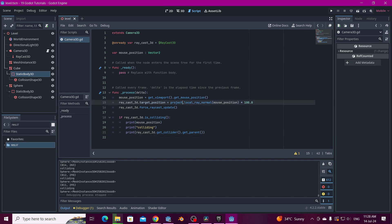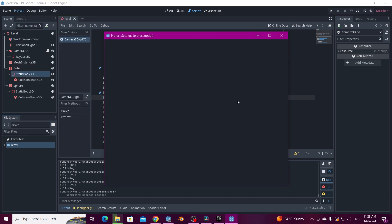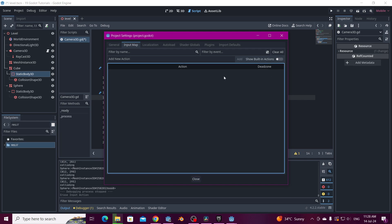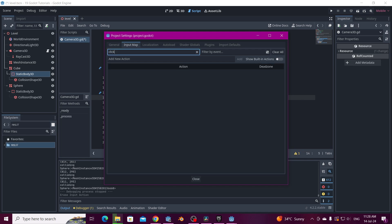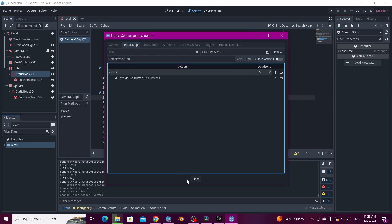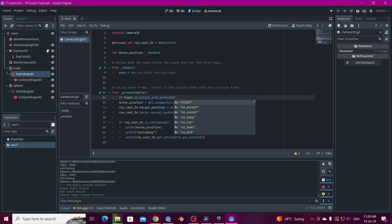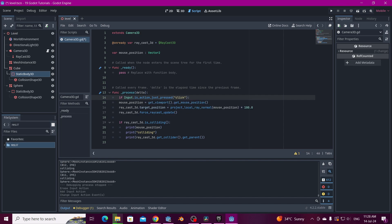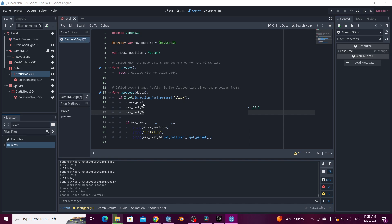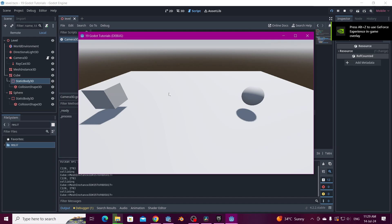For example if we want to call a function from the raycast, we can do that, but first we're going to wrap this with an input check because we don't want this running all the time. So we're going to create a new input action called 'click', add the left mouse button to it. Then we put an if statement: if Input.is_action_just_pressed('click'), we call all this logic. Now if I put the mouse over the cube, it's not colliding anything until I hit click — then it collides with the object below the mouse.